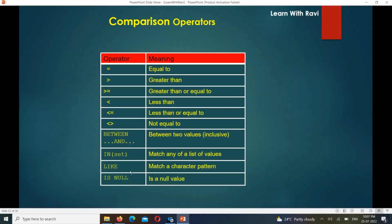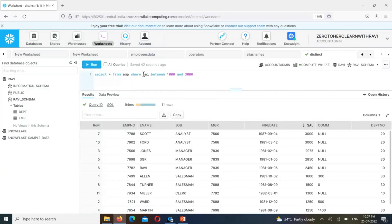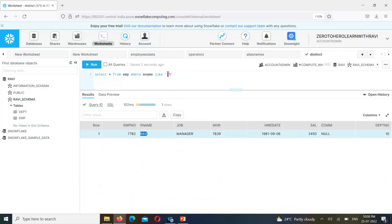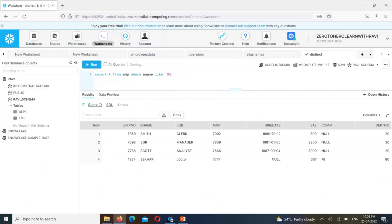BETWEEN is one operator. LIKE is another — as shown in the previous video, LIKE helps match character patterns or searching patterns, and percentage (%) is a wildcard character. For example, filtering employee names where the name starts with a particular character using LIKE. The first character is specified and % replaces any subsequent characters. So yes, the start of the word matches and the explanation holds.